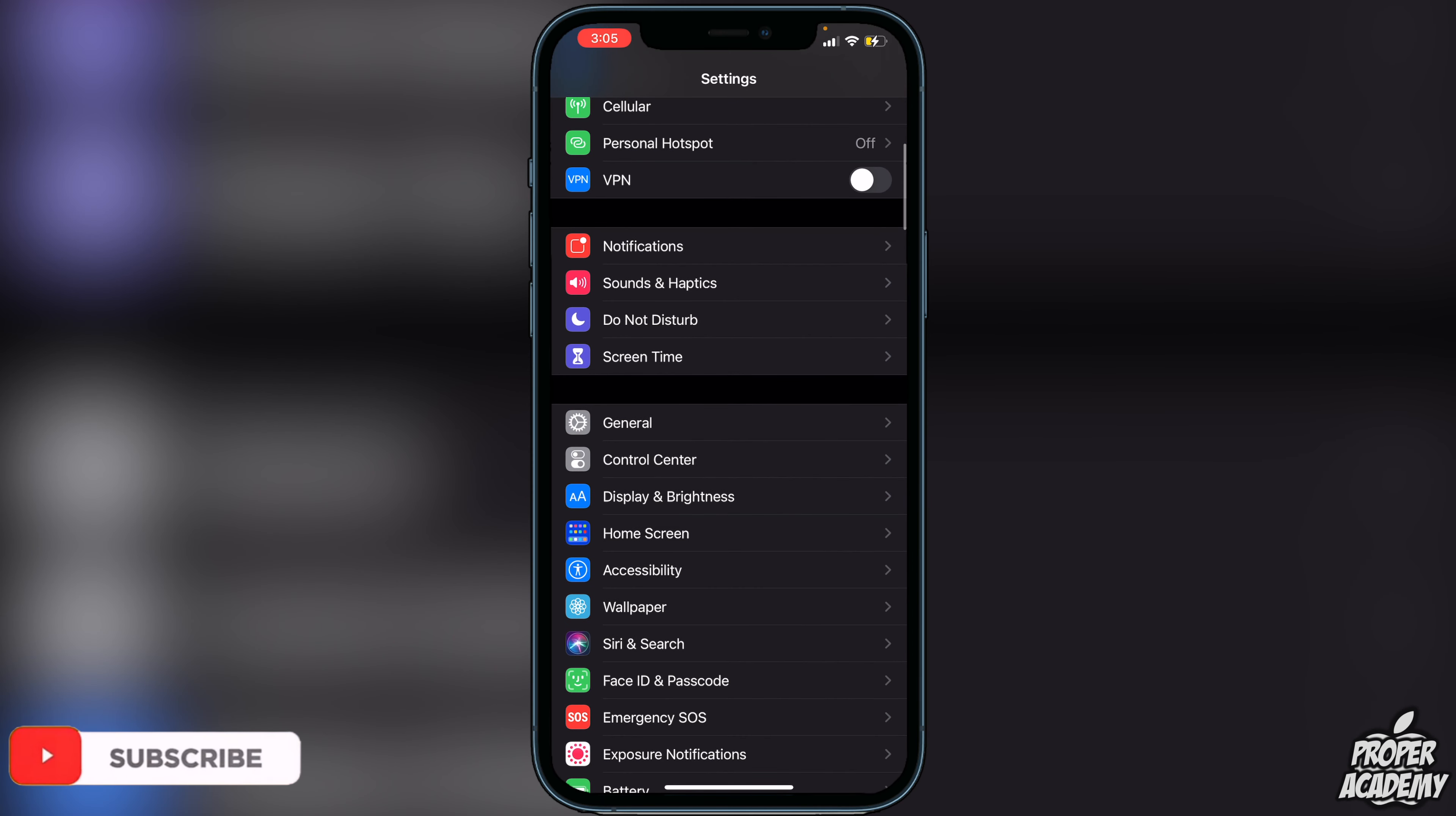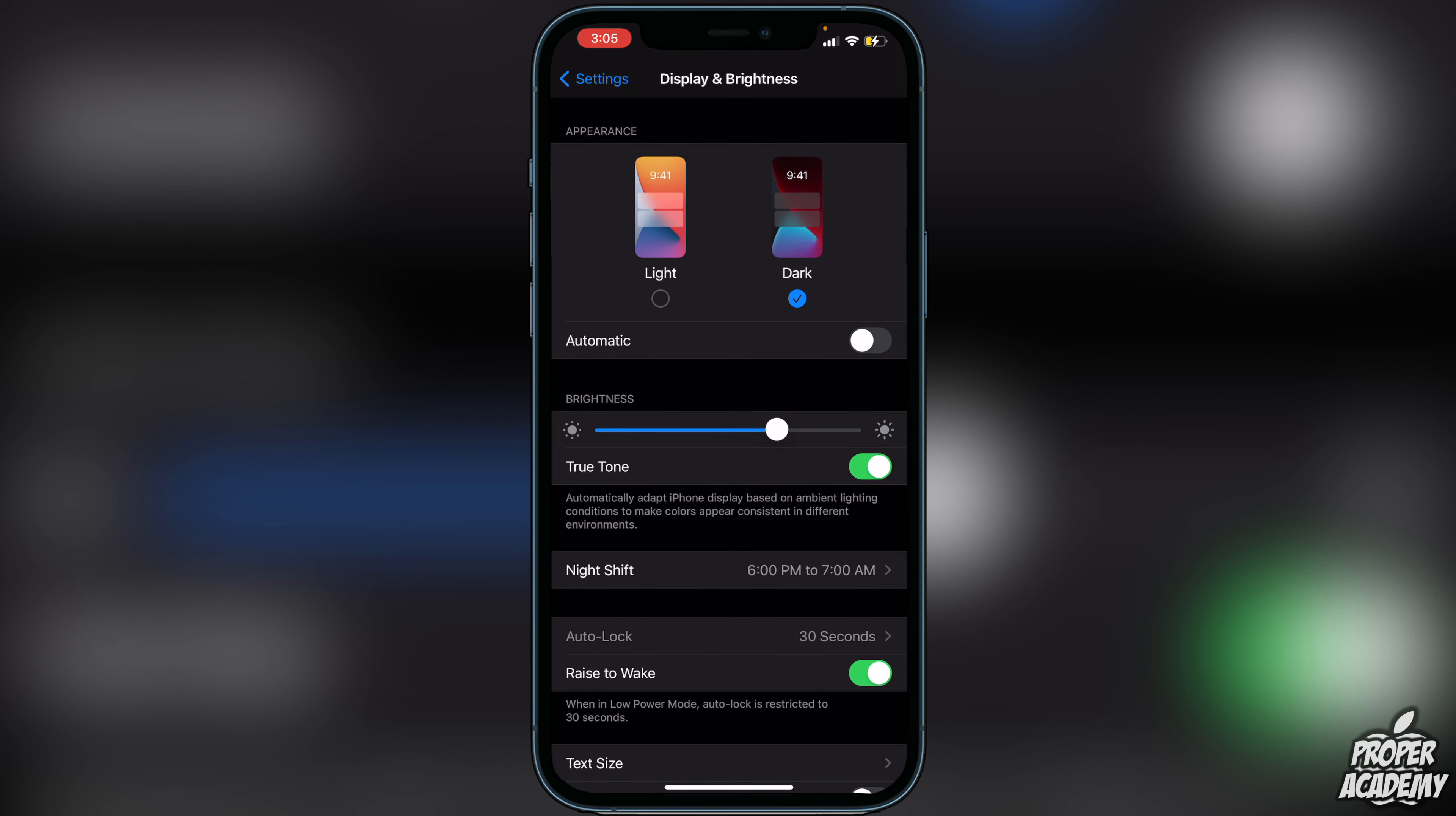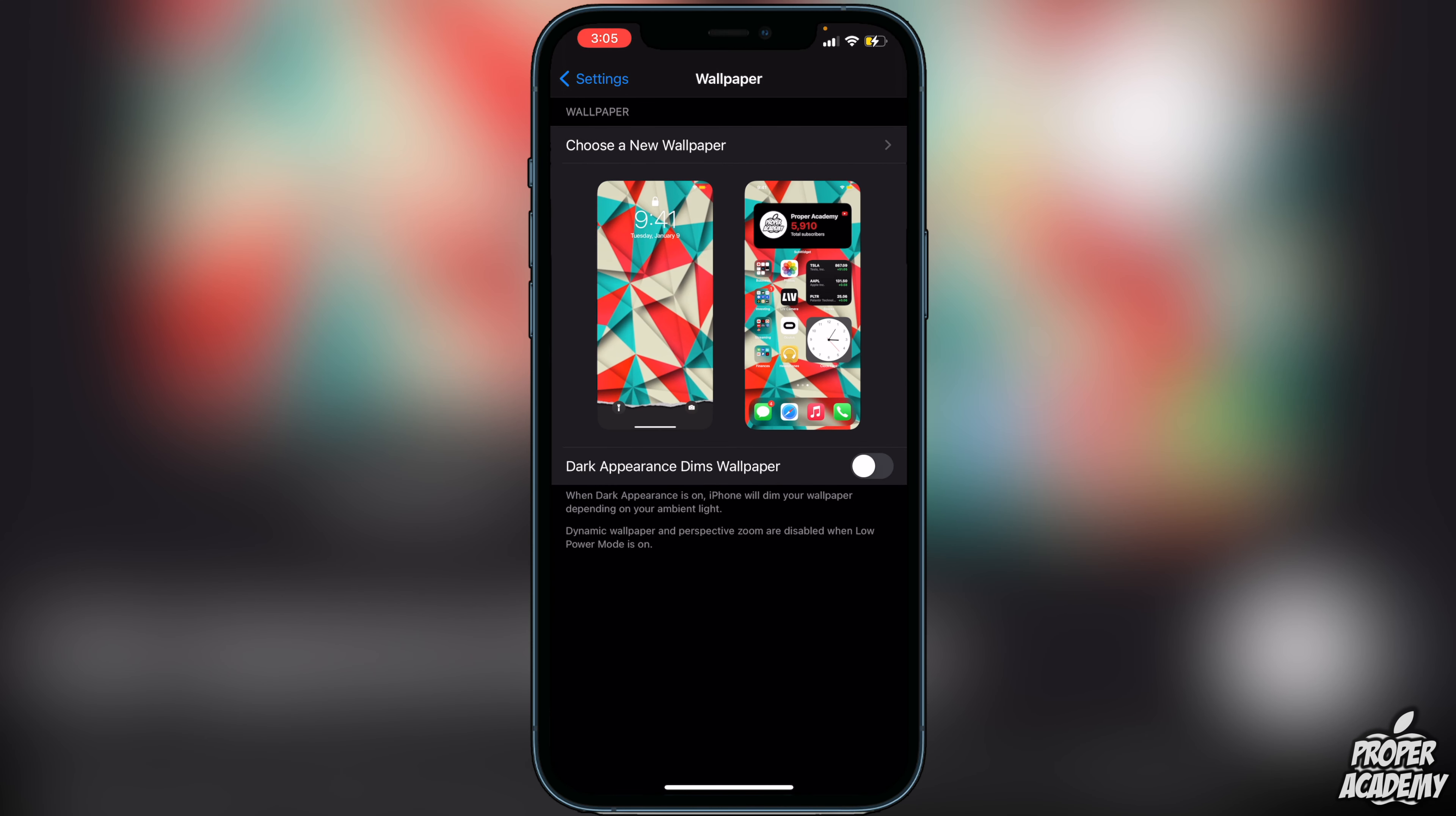Confirm that you're in Dark Mode just like I am here. The next thing you want to do is back out of here, go over to Wallpaper, and just make sure your Dark Appearance Dims Wallpaper is turned off. Make sure it's disabled.